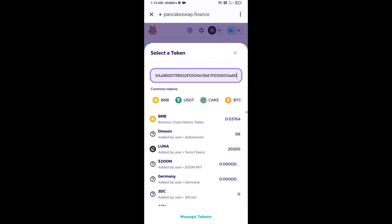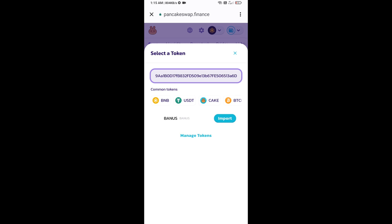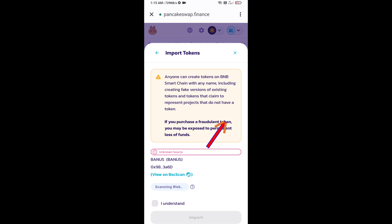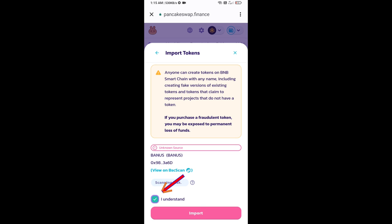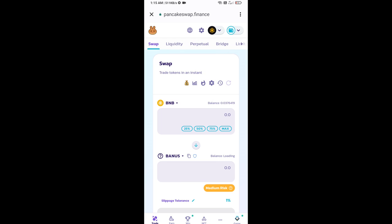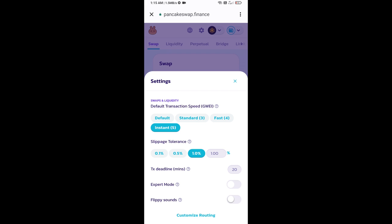Paste here, click on import, click on I understand, and re-click on import. After that, you will set slippage for effective purchasing. Click on this icon and set 1% slippage. Click on the cut icon.